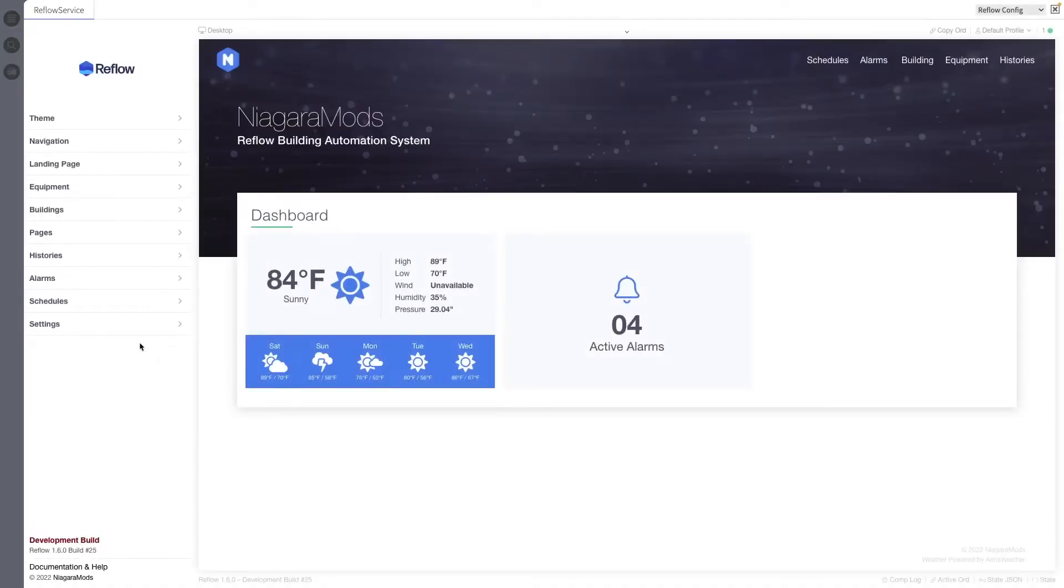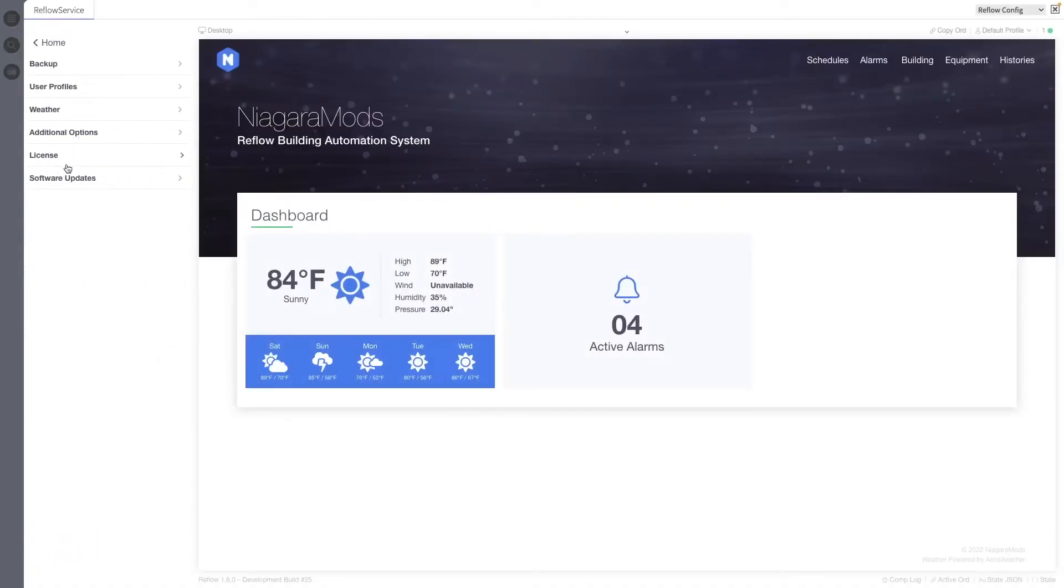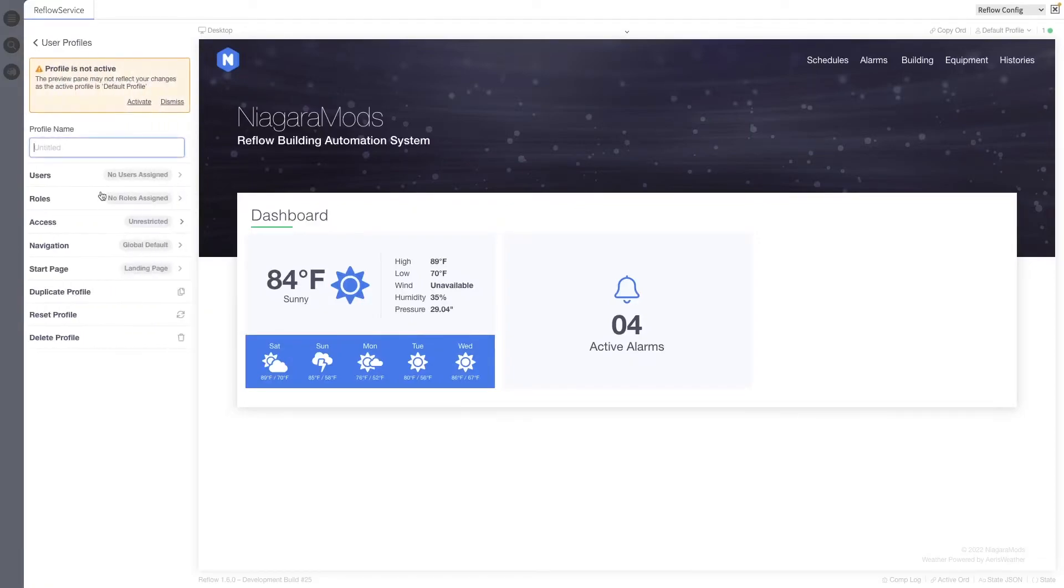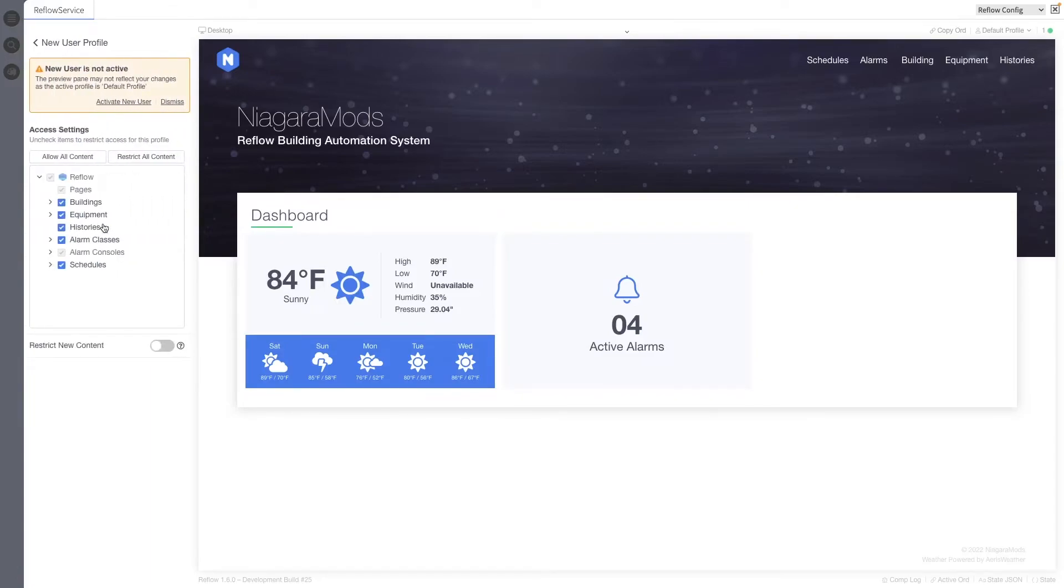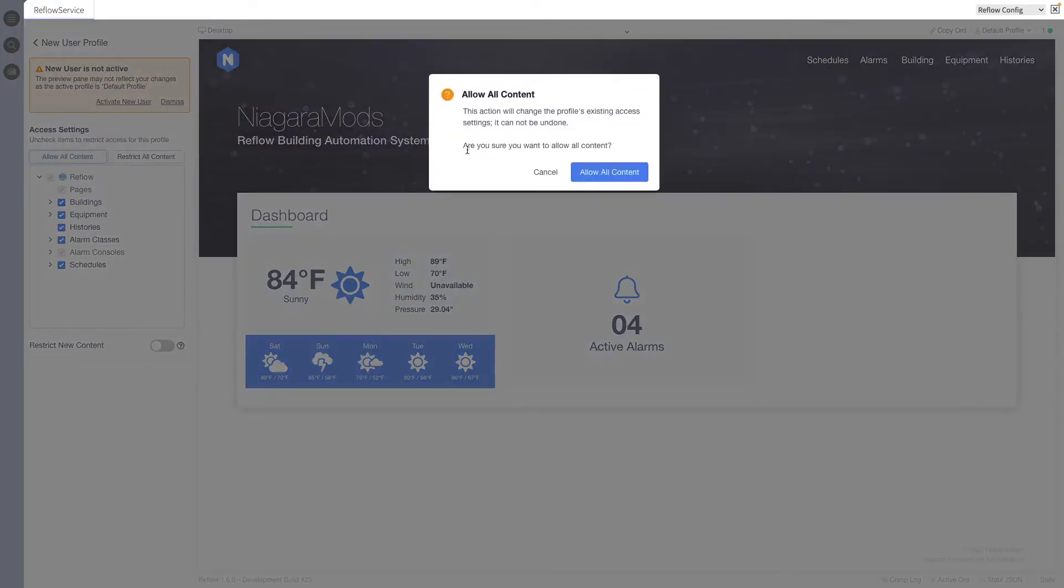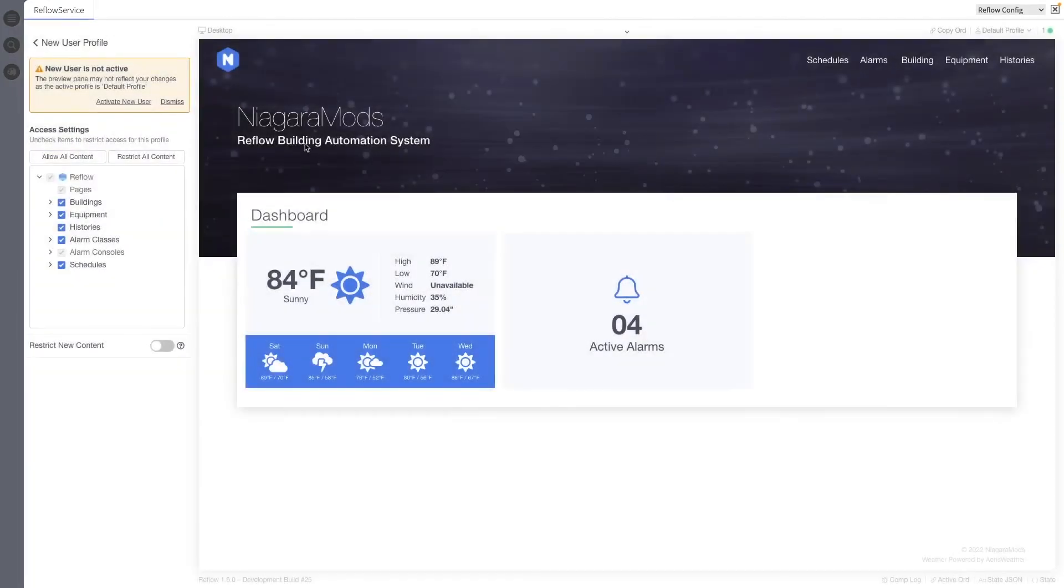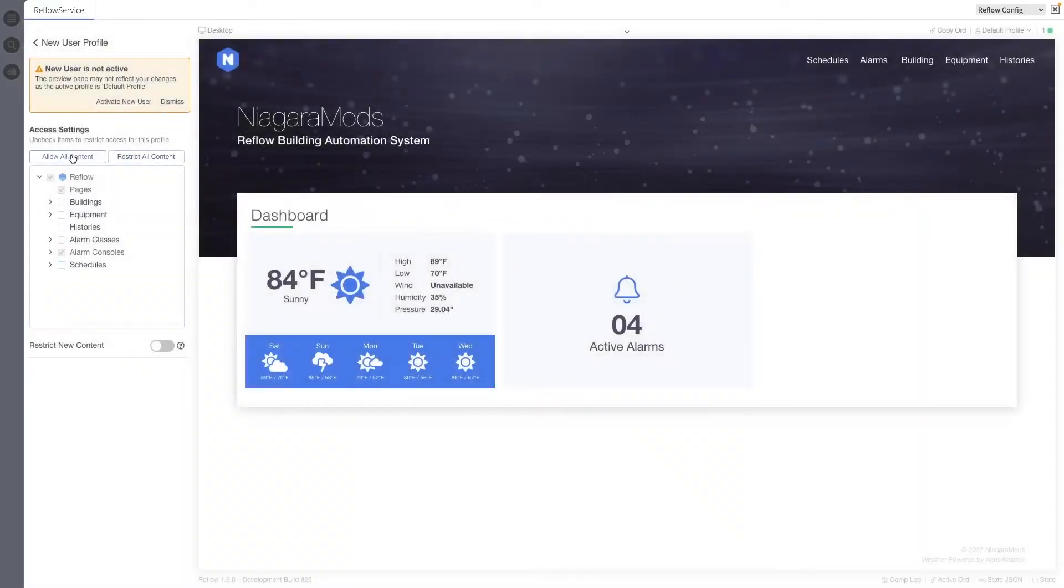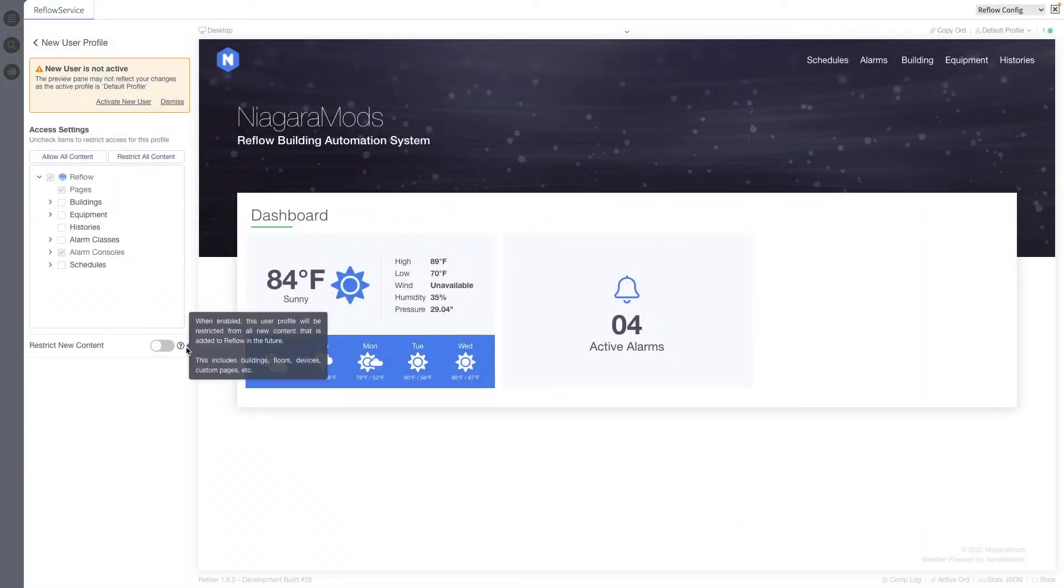This update into our user profile section is going to make your life a whole lot easier if you have a lot of users and a lot of content in a multi-building situation. New buttons have been added to allow or restrict all content in the access settings UI. A new option in each profile allows new content created in reflow to be restricted by default. This ensures that profiles retain their existing access settings when new content is created.